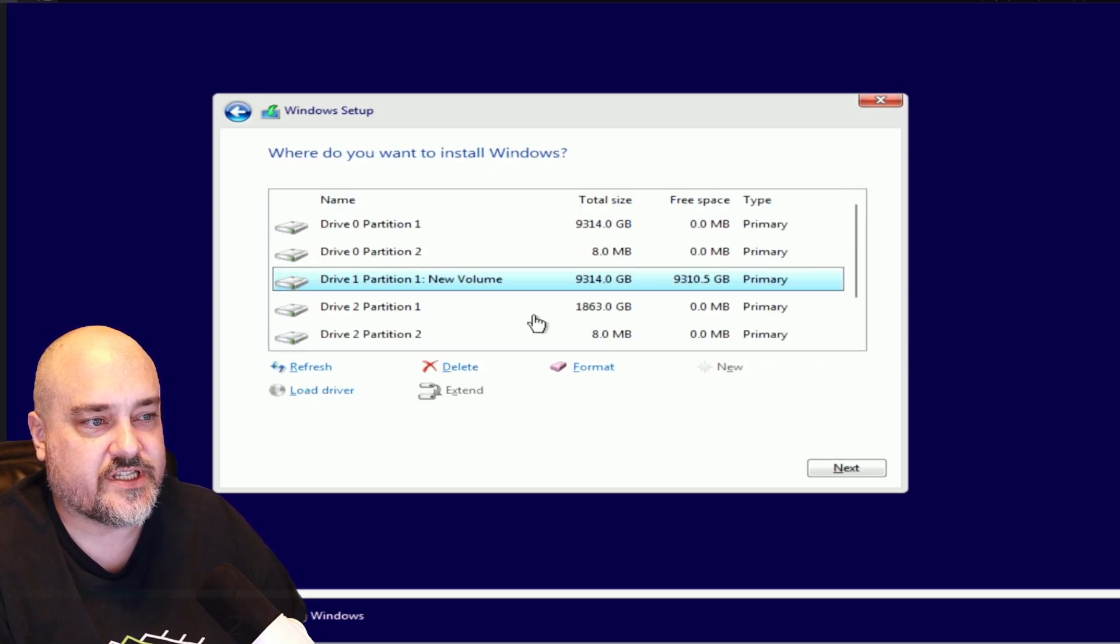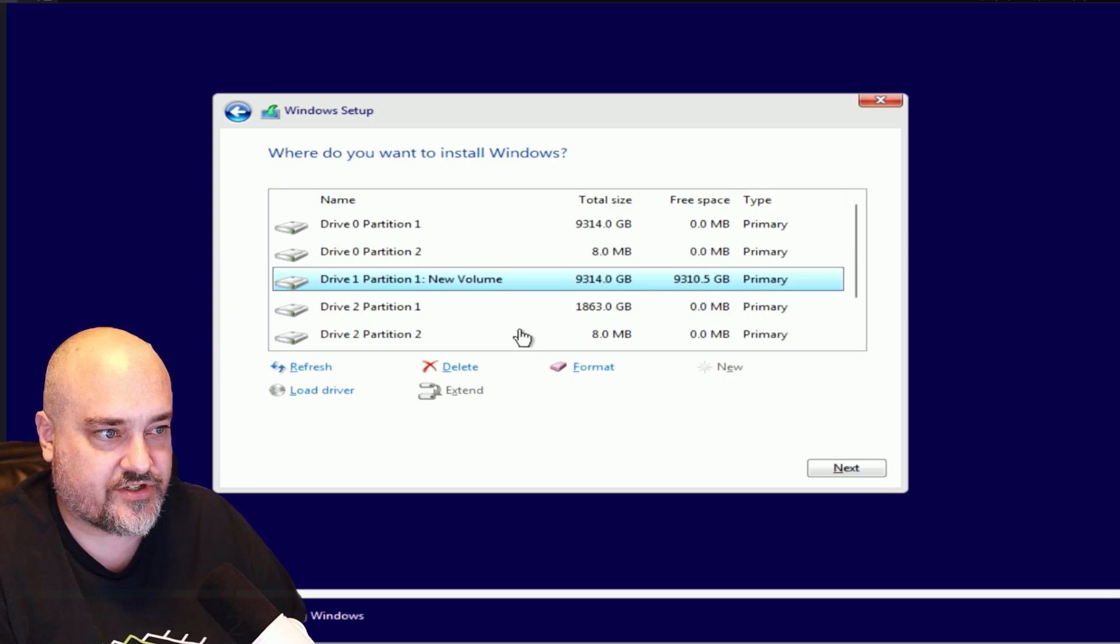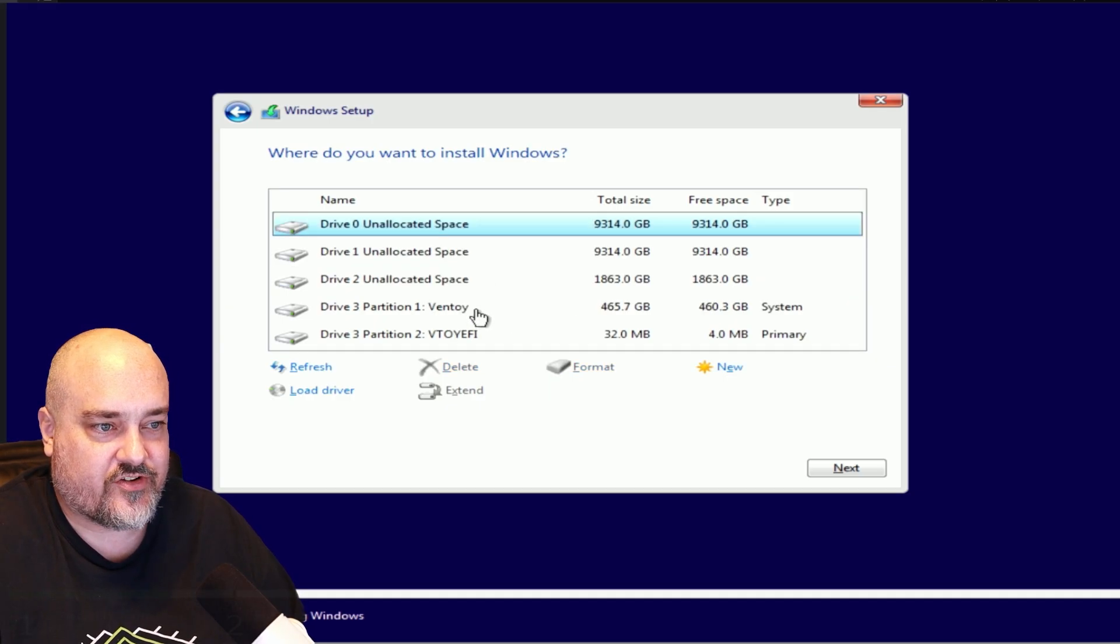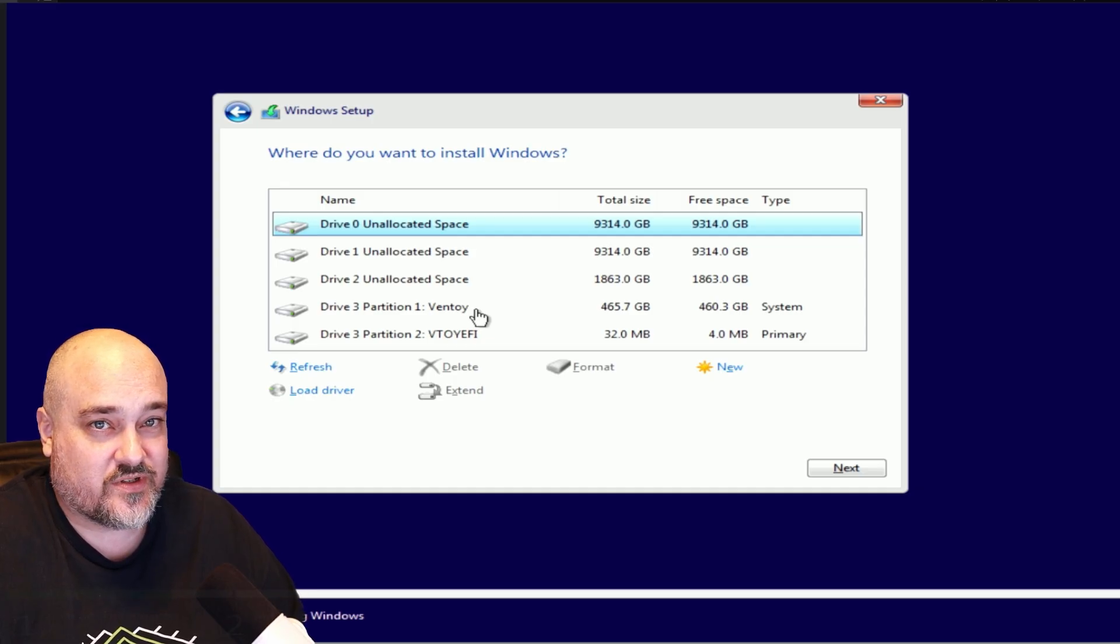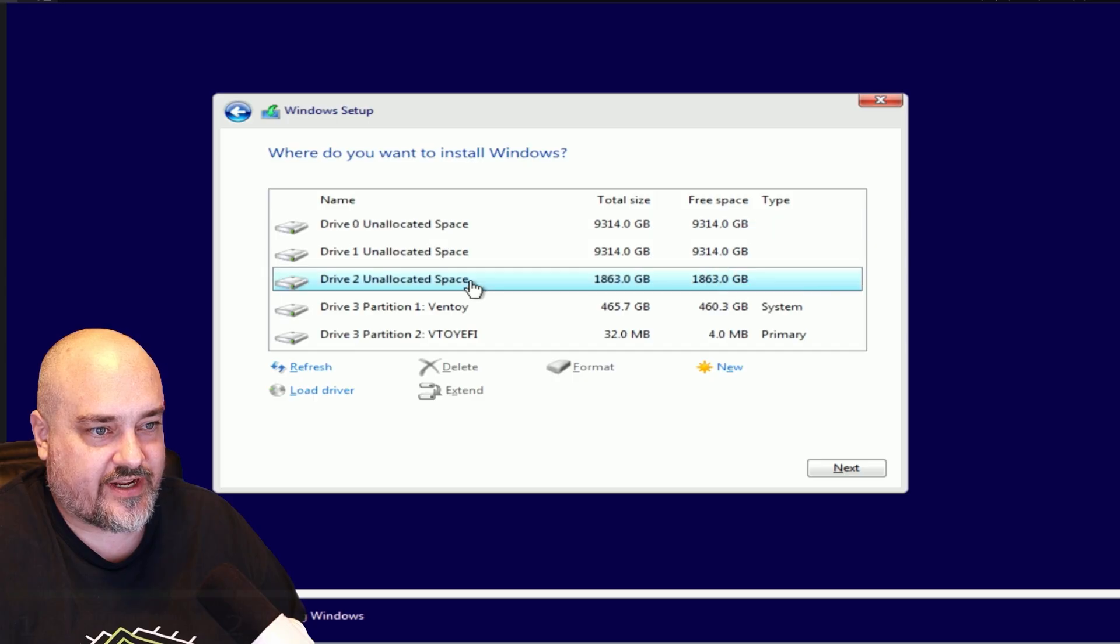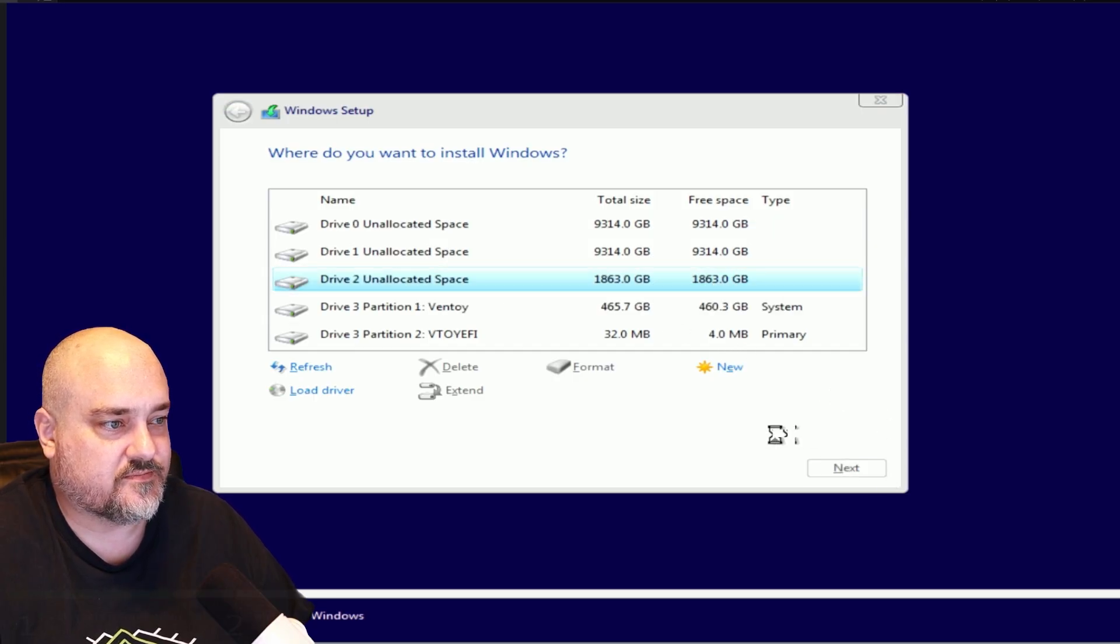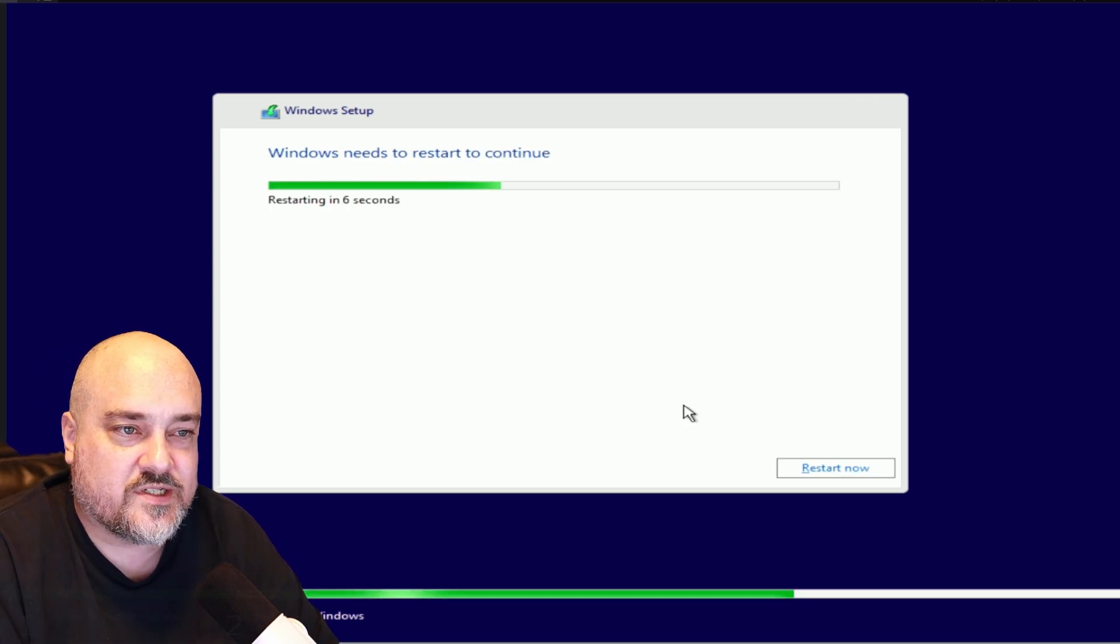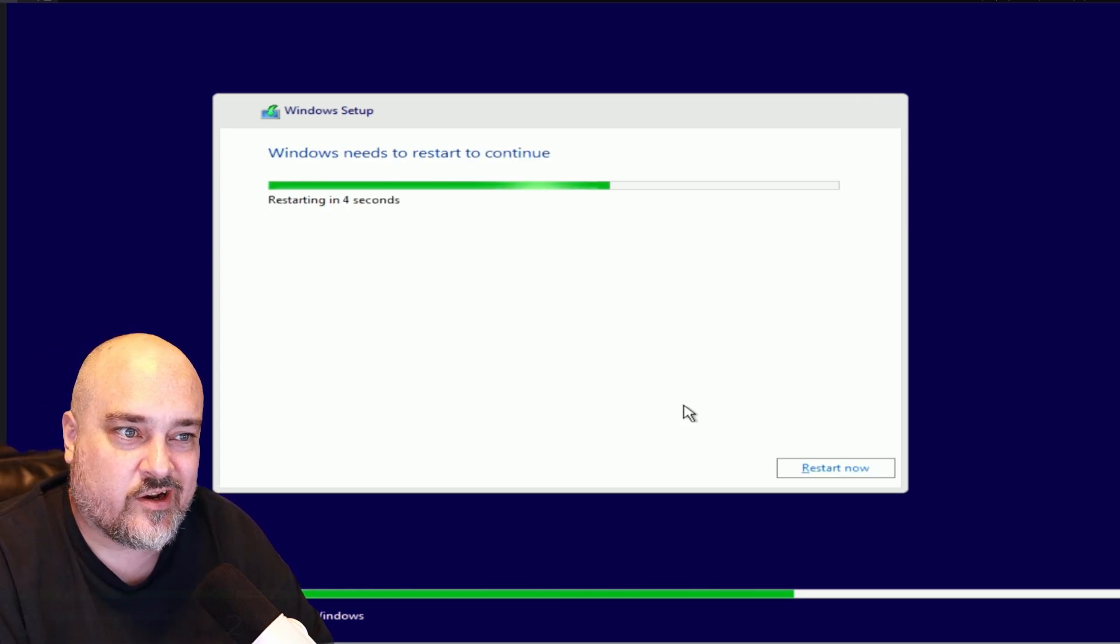Choose the drive you want to install Windows to. As you can see at the bottom, Drive 3 is my Ventoy drive and you don't want to install Windows to that, so I'm just going to choose my two terabyte drive. I'll go Next. Windows will begin installing. Windows has been installed and it's going to go ahead and reboot and it'll go into the rest of the setup process.